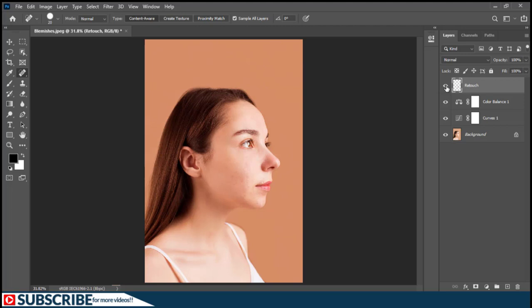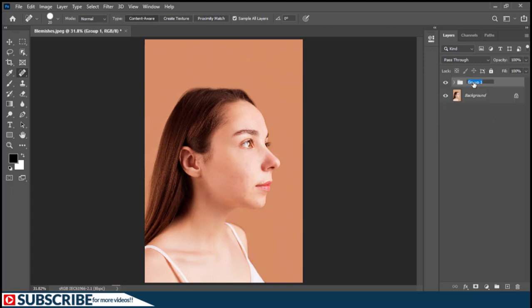This is a simple example, but simple examples like this help you understand concepts better. When working with Photoshop professionally, it's always good to stay organized. One way to stay organized is by grouping layers. I'll make sure the retouch layer is selected, then Shift-click on the Curves layer to select everything in that sequence, and press Ctrl+G to group them.